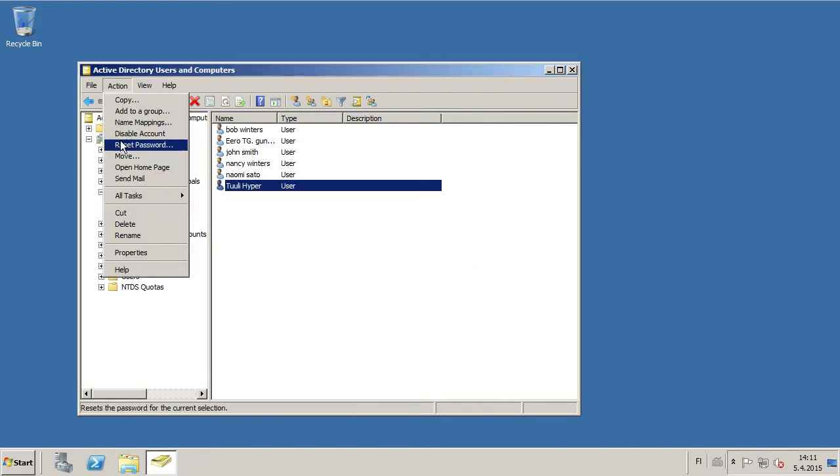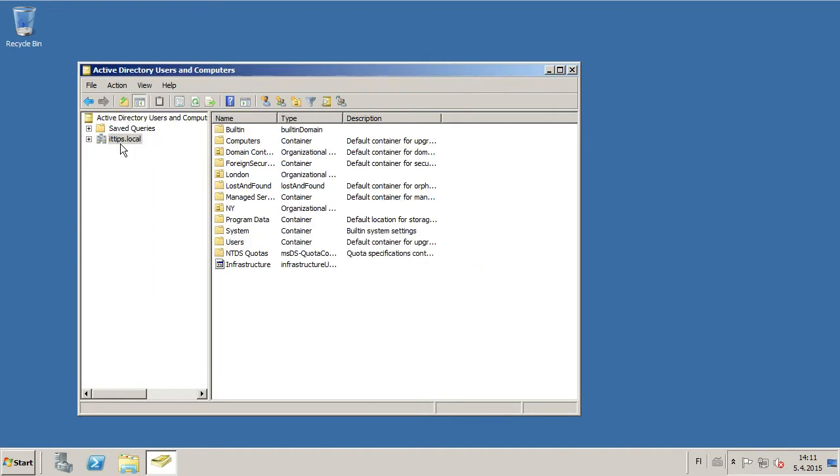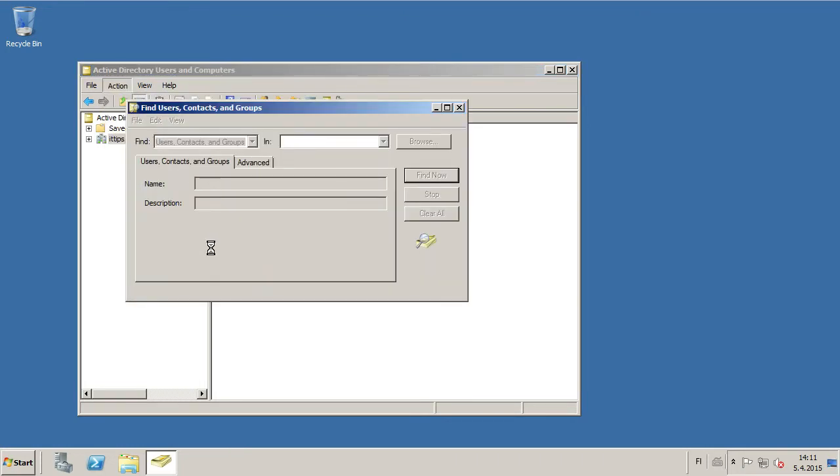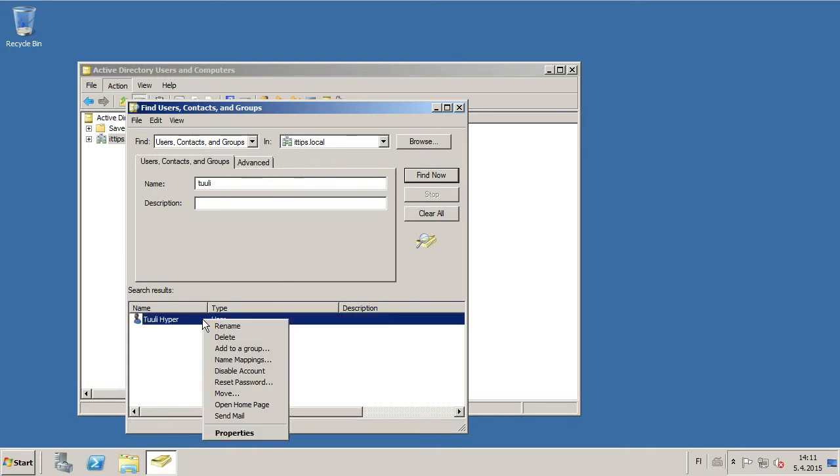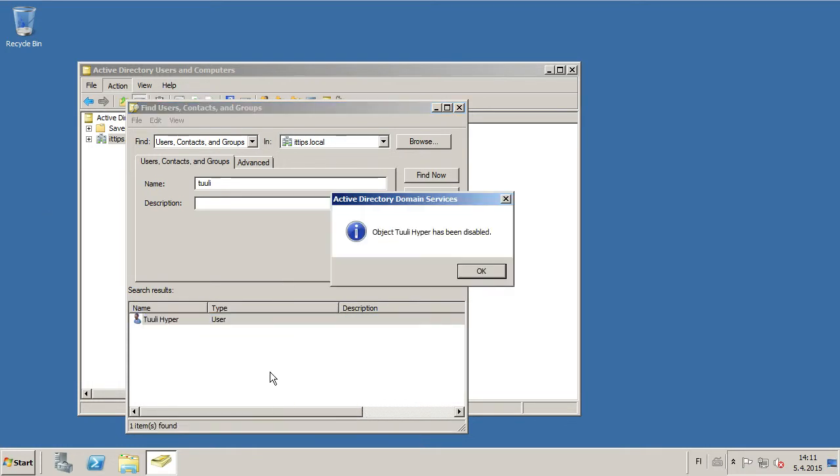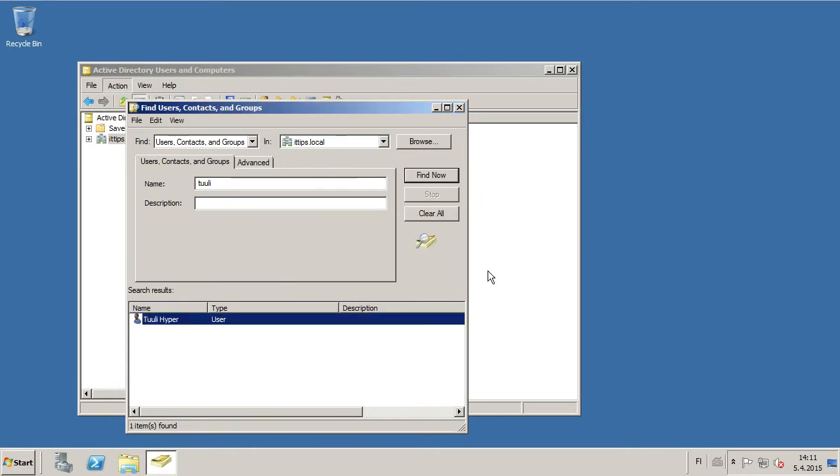If we want to disable it by finding it, we can just use Find. And here we have the user. Again, we can just disable by right-clicking.